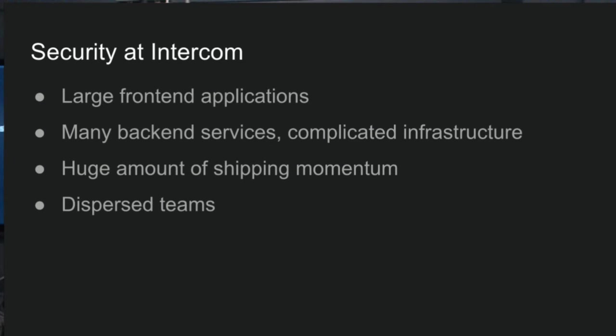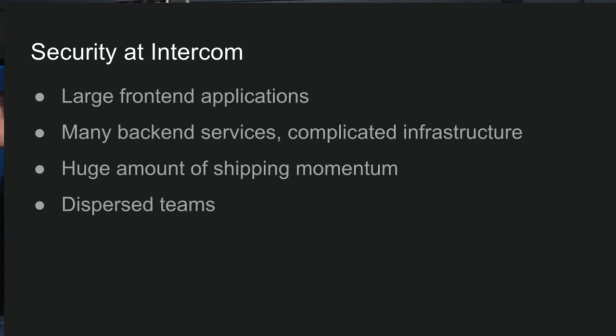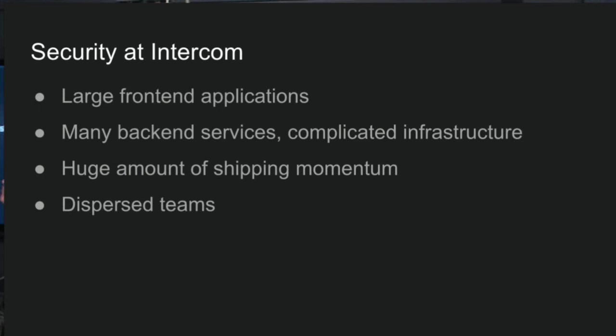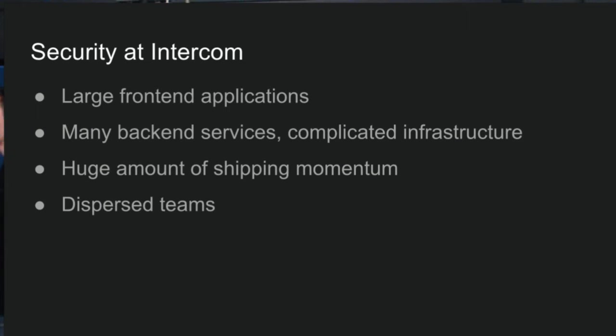So security at Intercom is a pretty interesting challenge because we have a whole bunch of front-end applications now, like our main Intercom app. We have our Educate site now. We have the Messenger, which you can install on your website, and other ones like a developer tooling site. We have lots and lots of back-end services as well. An enumerable amount of back-end services. There's a huge amount of shipping momentum every day. Every day there's new stuff going out the door and that's kind of relentless.